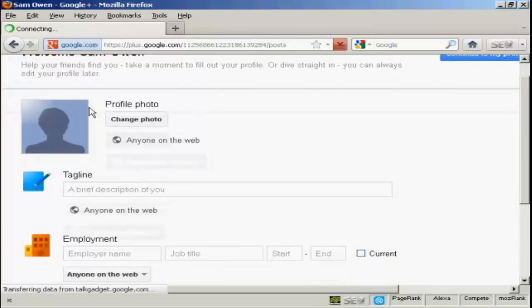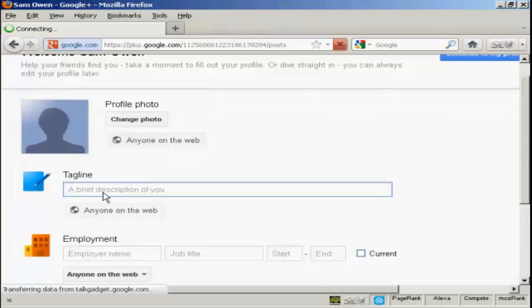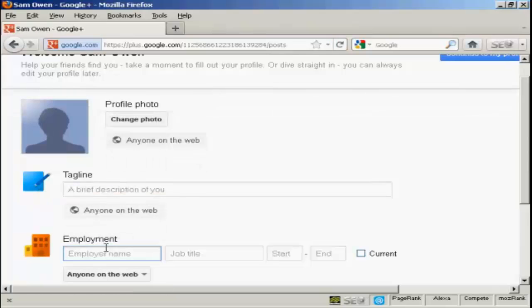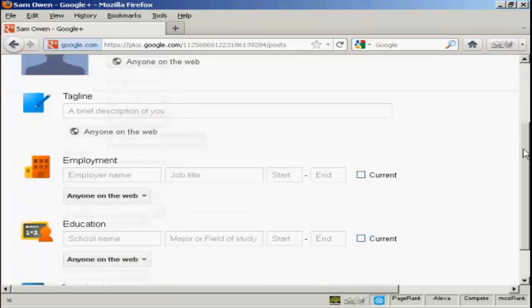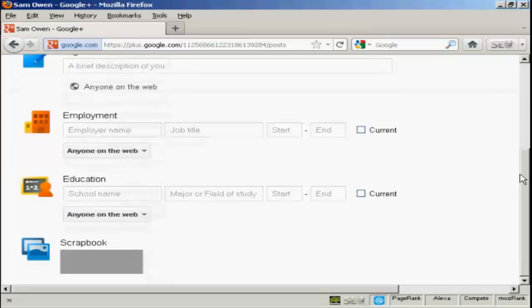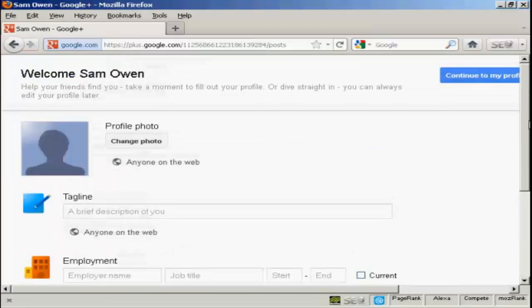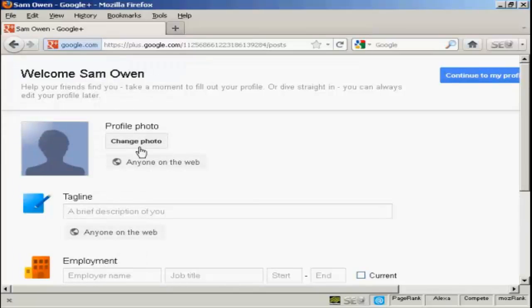And you can put in all sorts of information like your photo, brief description, your employment, what school you went to, and so on. And it's very easy to do. For example, if you want to change the photo, you just simply click on here.